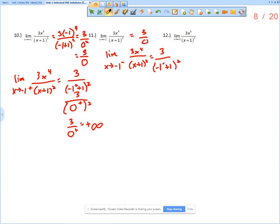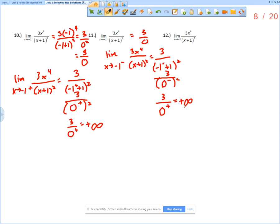For the denominator, negative 1 from the left plus 1 squared: a number to the left of negative 1 is like negative 1.1 or negative 1.2. If I add negative 1.1 to 1, the result is a negative number, so we are approaching 0 from the negatives. But then we square it — squaring a negative gives a positive — so the denominator, whether approaching from the left or right, is going to be positive.